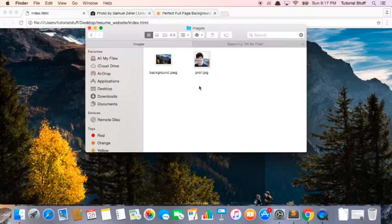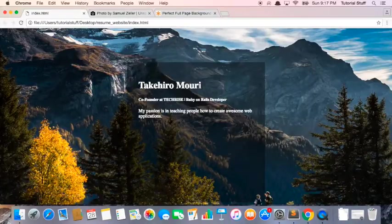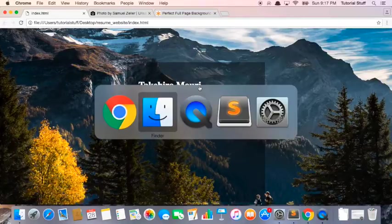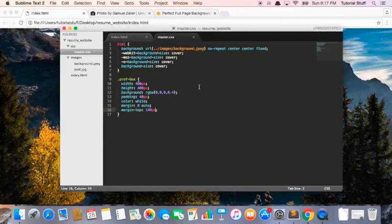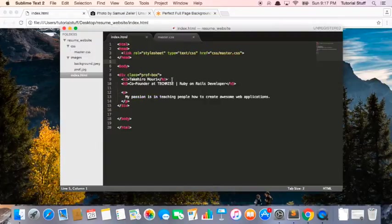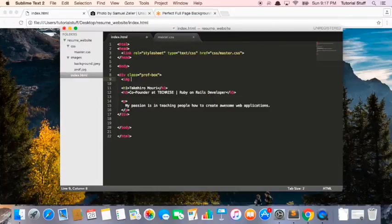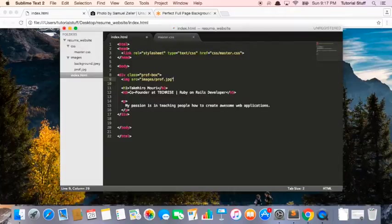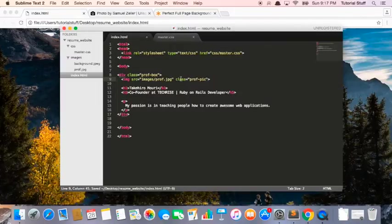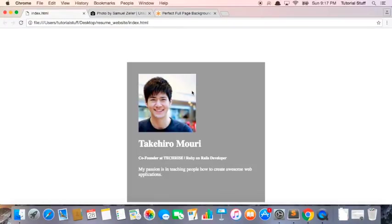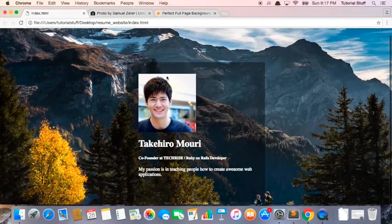So feel free to use your profile picture, obviously it's better not to use mine. And then above this h1 I'm going to say image source equals images prof.jpg, and actually I'm going to add a class called prof.pick. Save it and now I have this profile picture.